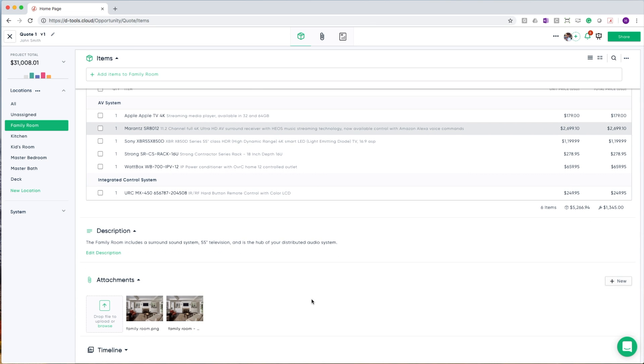Attachments is where you can add attachments to this location. This can be job site photos, it can be videos, and other assets that help tell the story of the scope of work for this particular location.